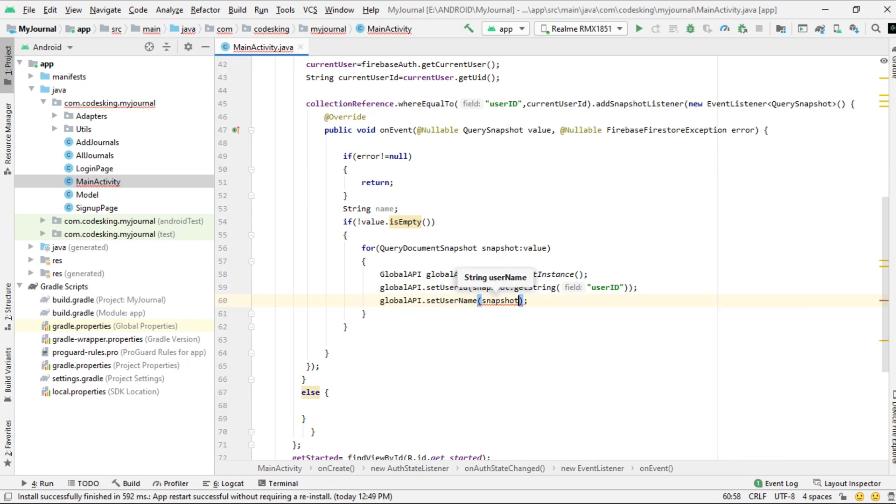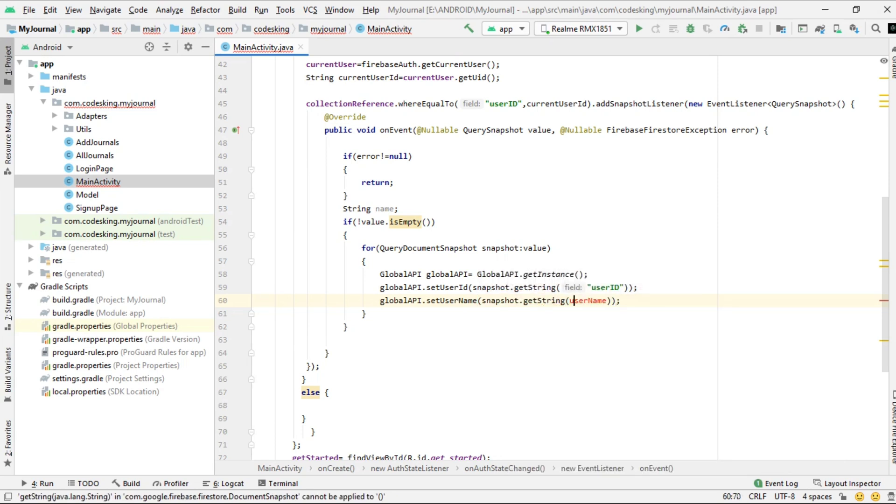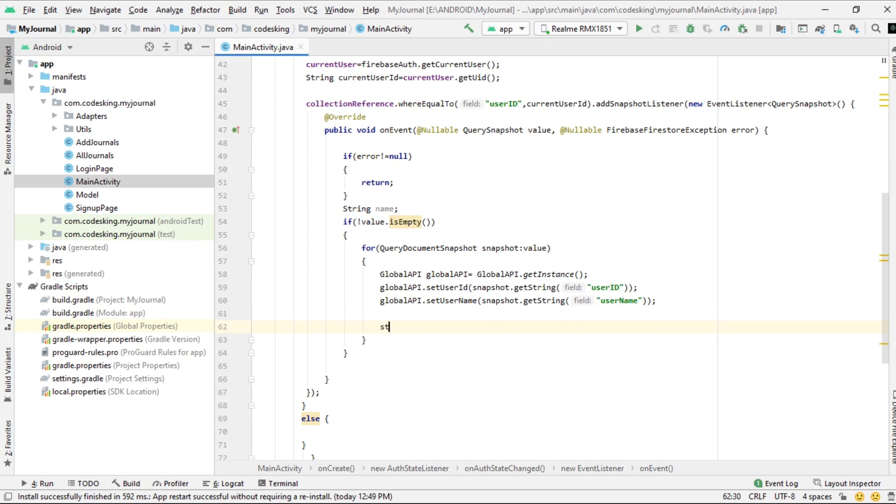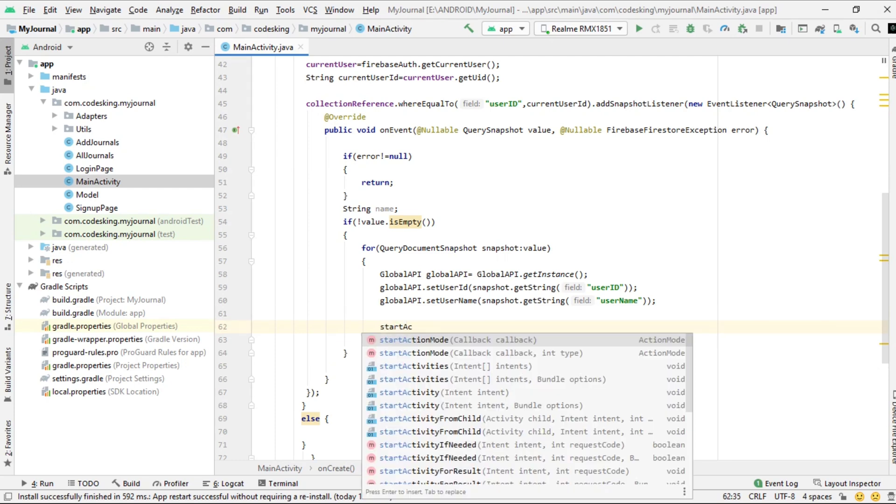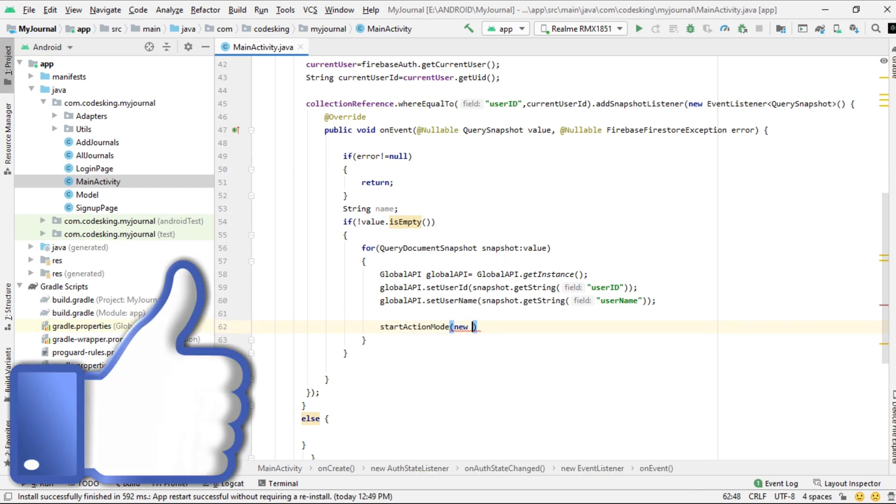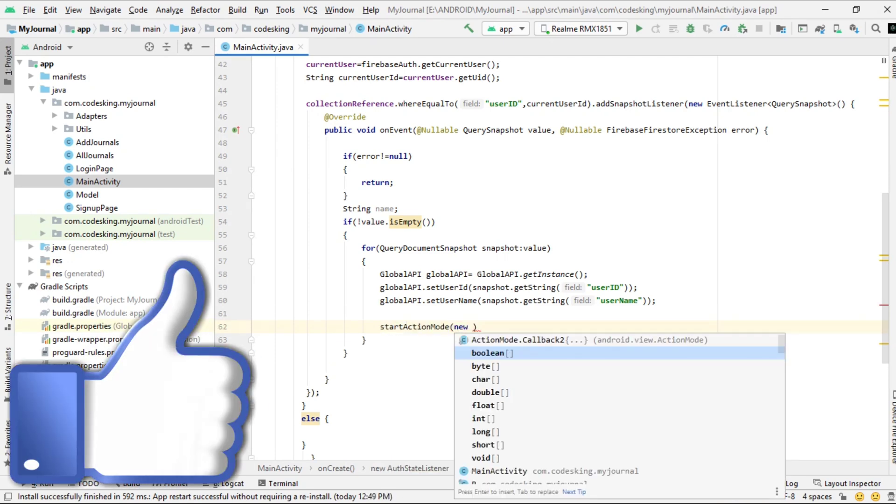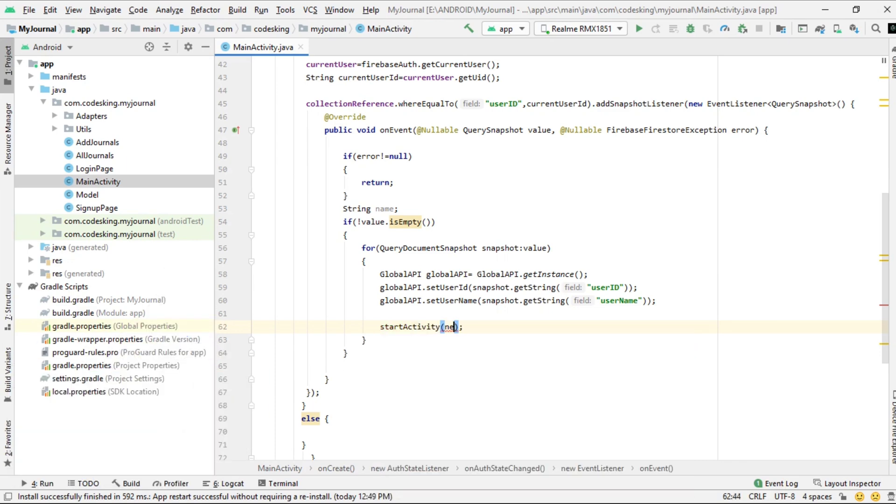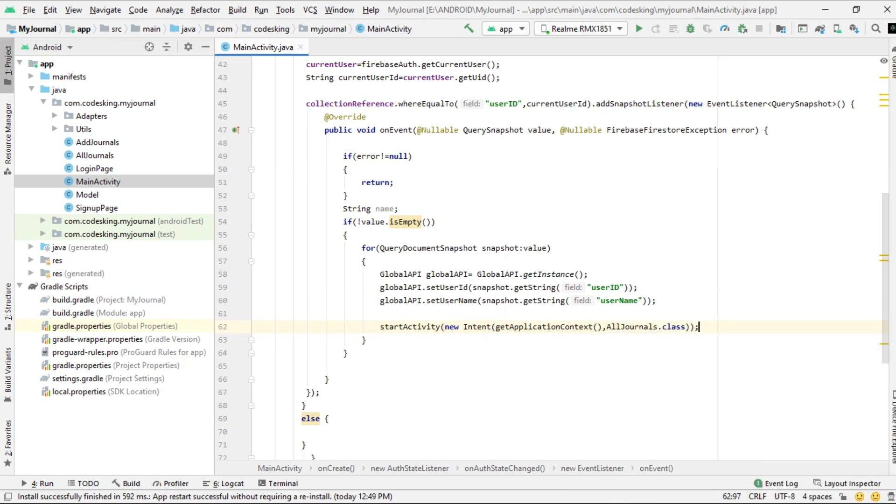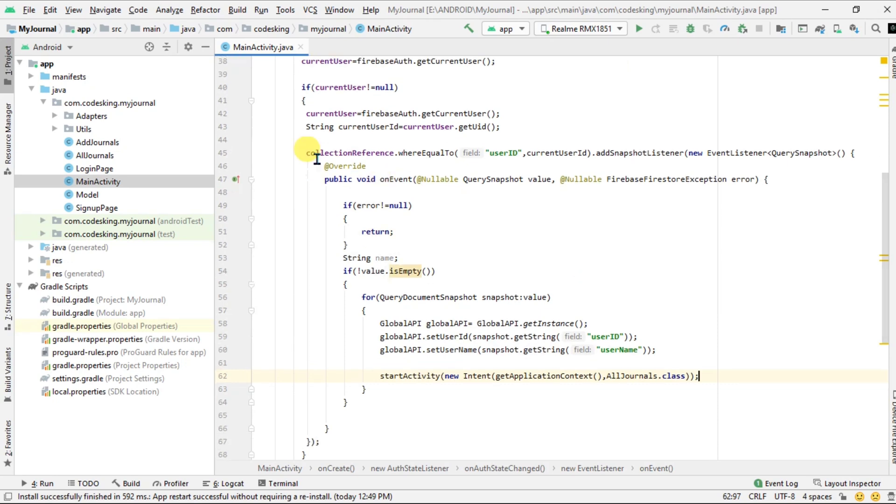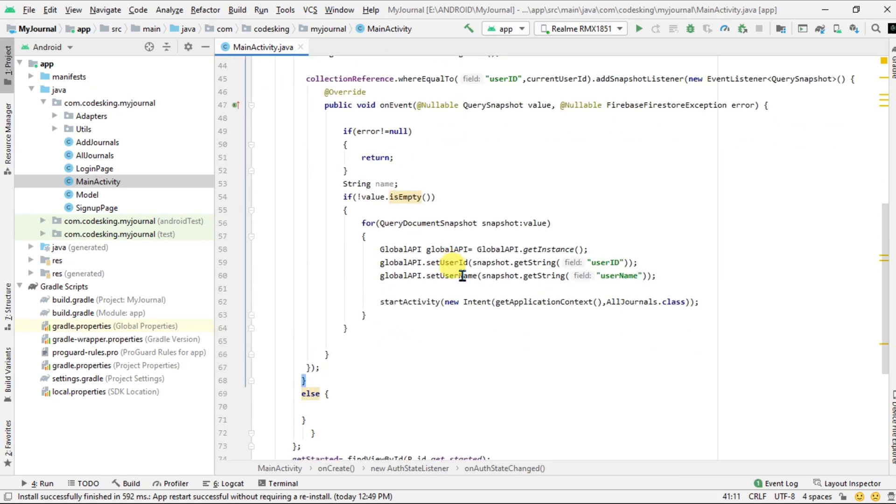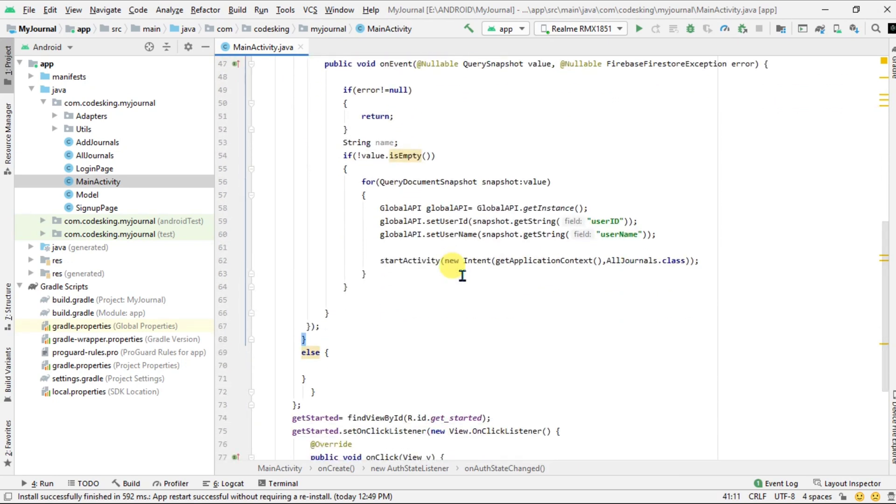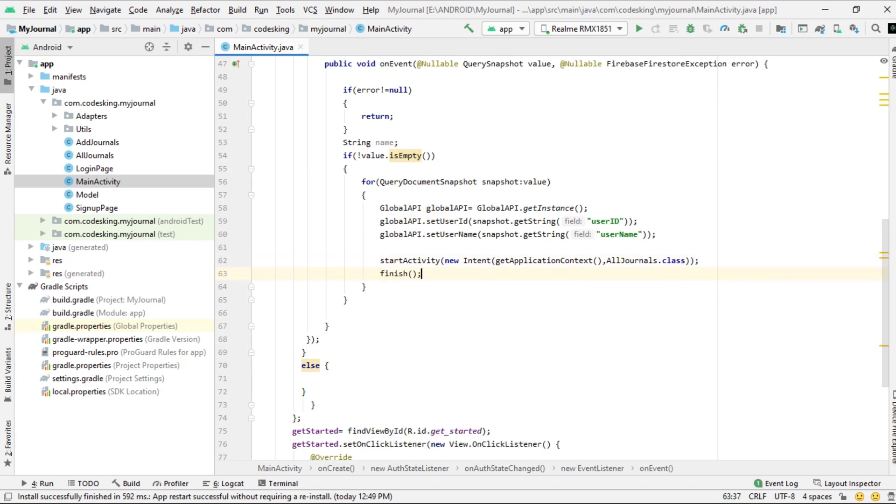Similarly we will set the user ID. Now if we have a user, then we will move from main activity to the journal activity using getApplicationContext, and also finish it.